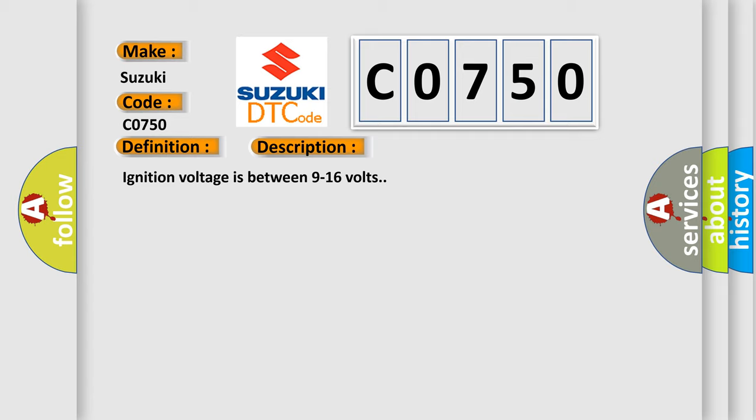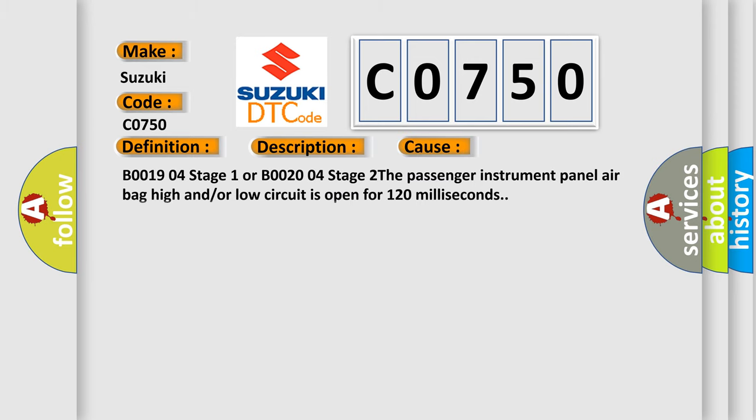Ignition voltage is between 9 to 16 volts. This diagnostic error occurs most often in these cases: B001904 Stage 1 or B002004 Stage 2. The passenger instrument panel airbag high and or low circuit is open for 120 milliseconds.